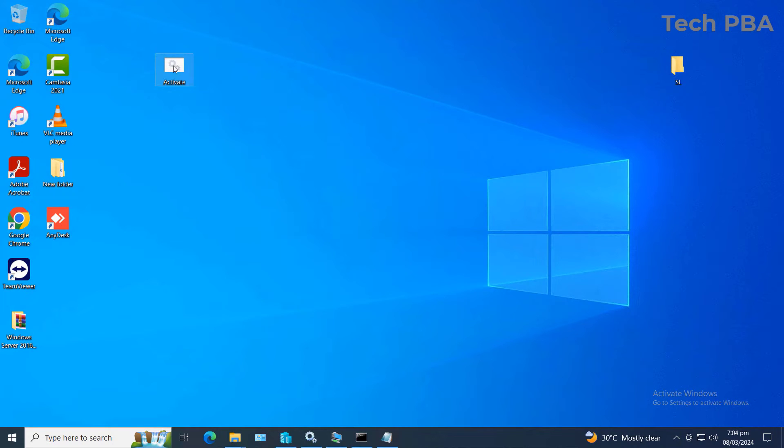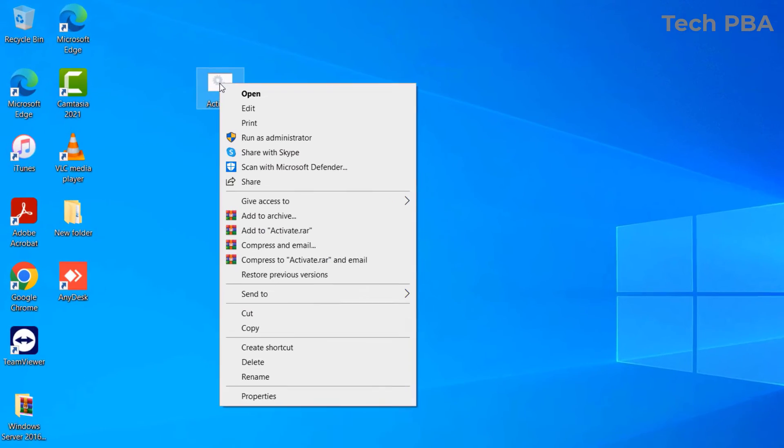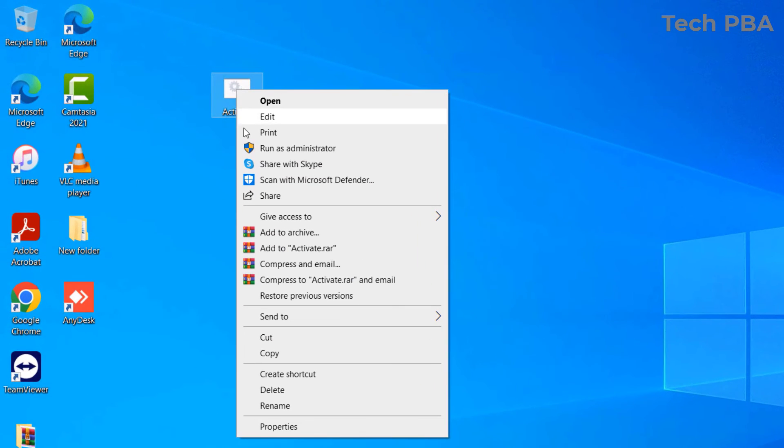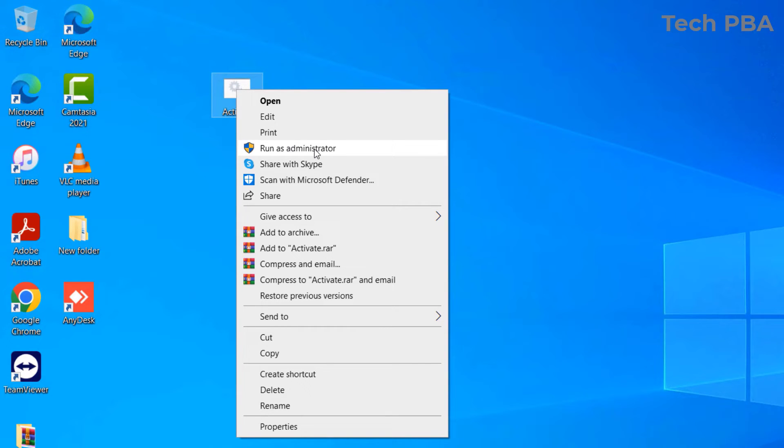So once you have it saved wherever you saved it, just go ahead, right-click on it and then select the option Run as Administrator. Guys, I need to make mention that your user account needs to be an administrator user account before you can execute this process.